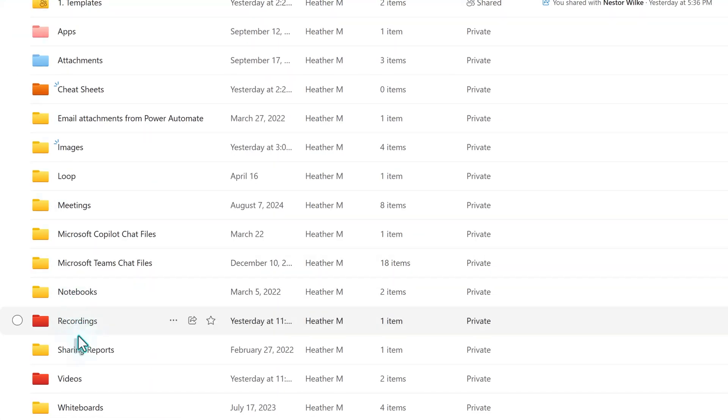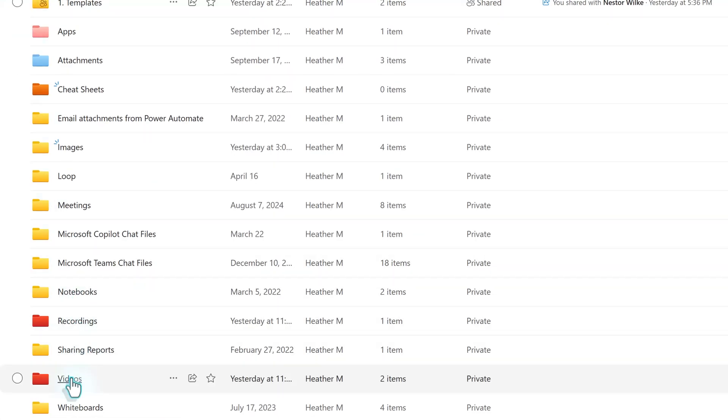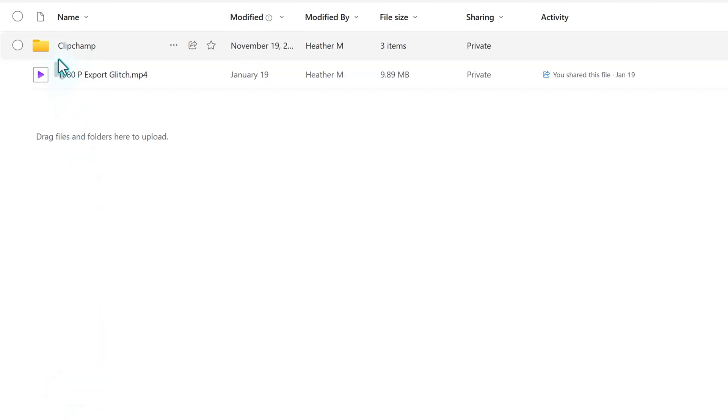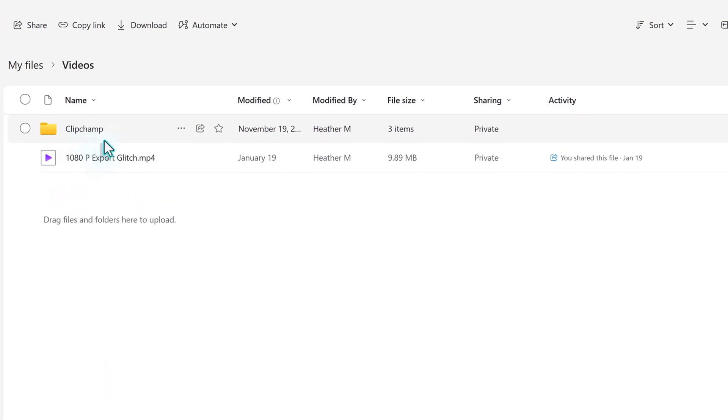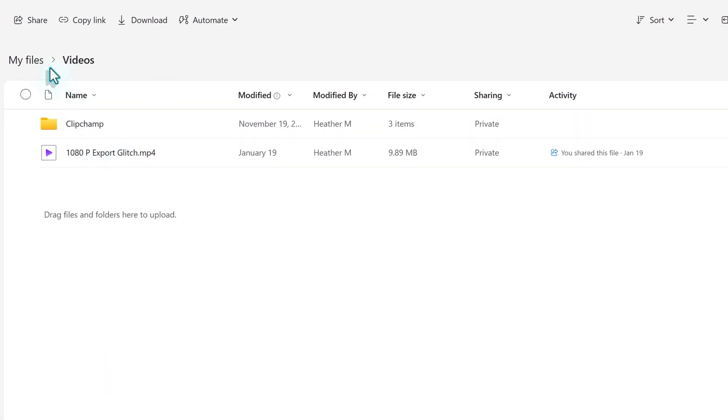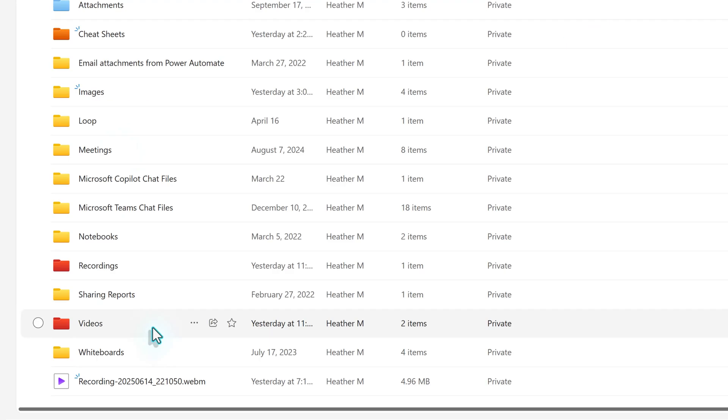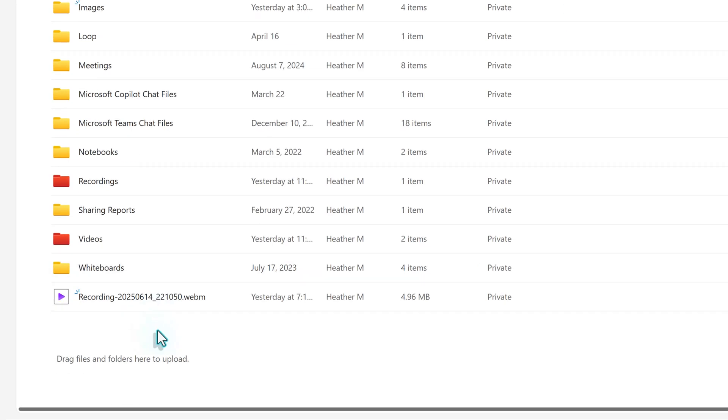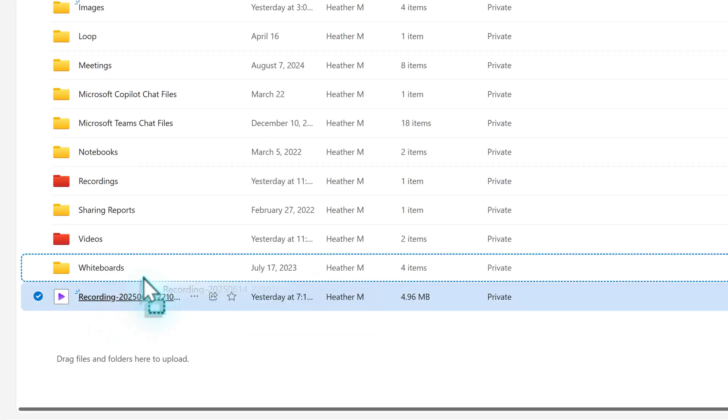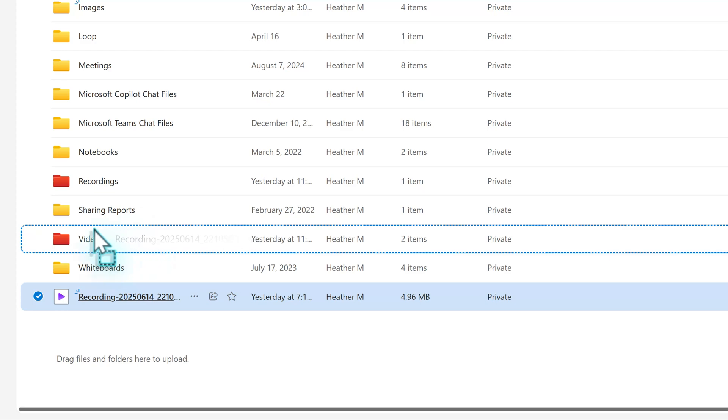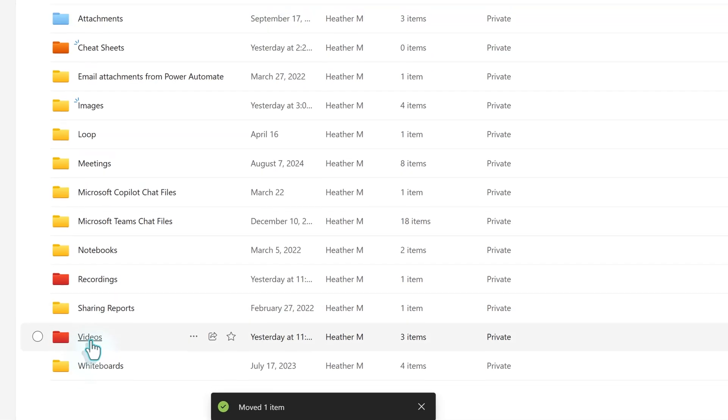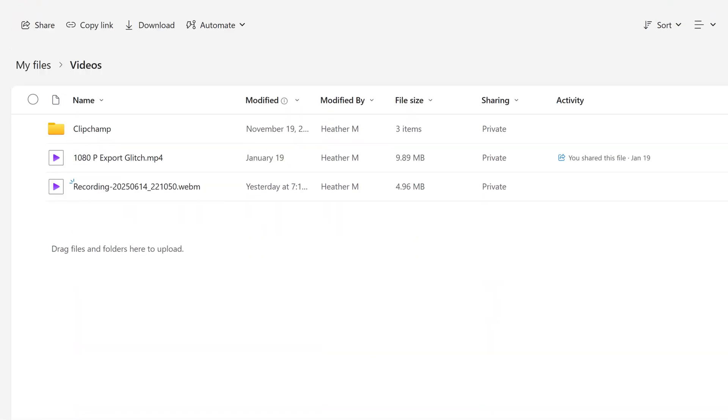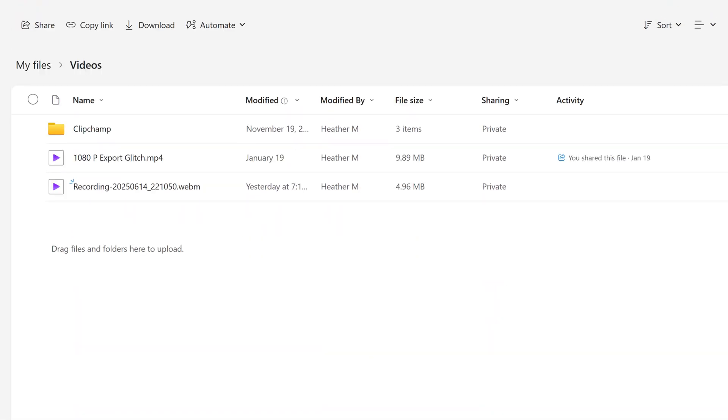The video folder has files that are associated with the ClipChamp projects found in Stream. As a side note, if you record directly from the Stream homepage, the file saves to the homepage in OneDrive. If you want, you can move those files to the video folder to keep all your stream content in one place.